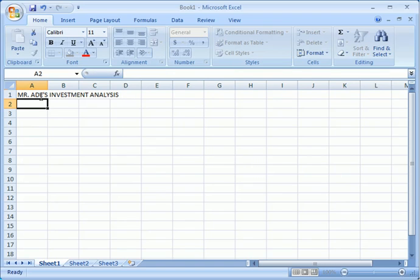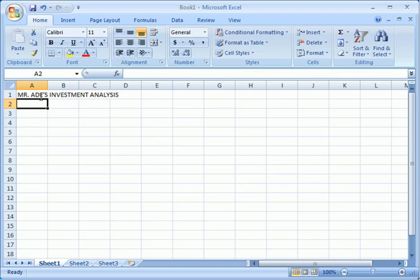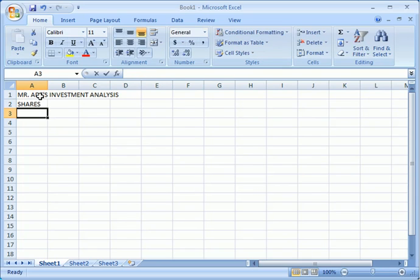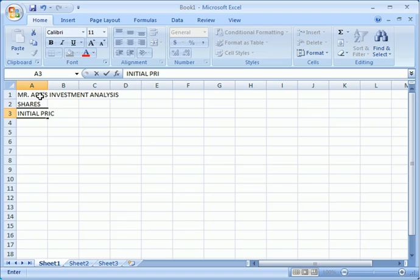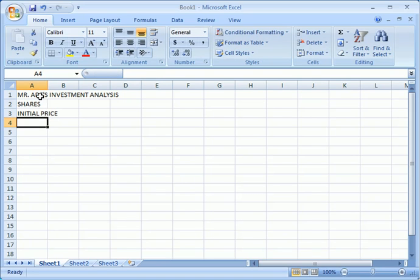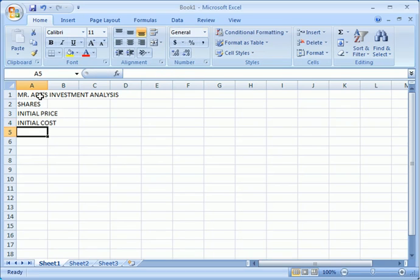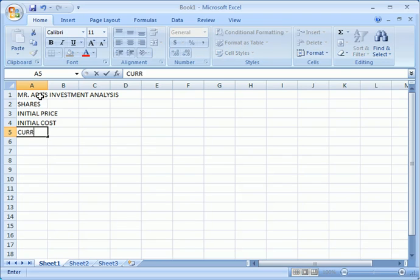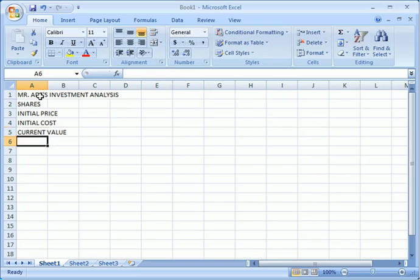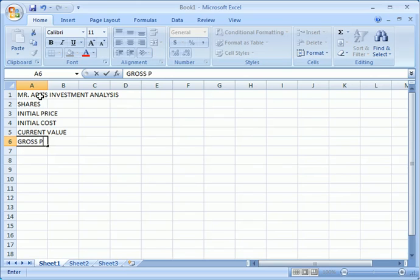Then proceed and now right here, shares. Then the next one, put initial price, that's the initial price of the share. Then we have the initial cost. Then we have what to call the current value, the current value of the share. Then we can easily put our gross profit.